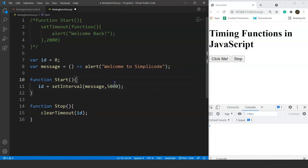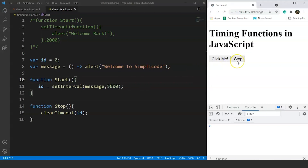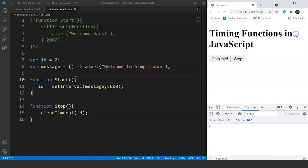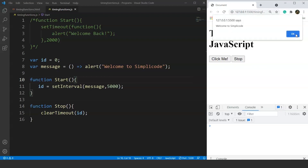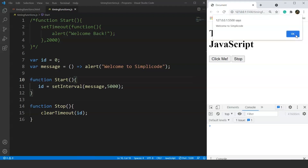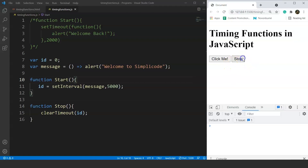Save it and click the button. After 5 seconds, the popup appears. After pressing OK and waiting another 5 seconds, the popup appears again — the function is called repeatedly. Clicking the Stop button halts the interval, and the popup no longer appears. That's how timing functions in JavaScript work — setTimeout for a one-time delay, setInterval for repeated execution, and clearTimeout to cancel.